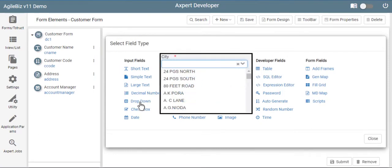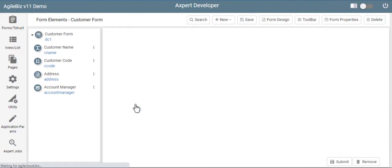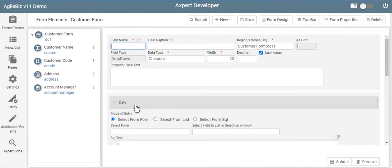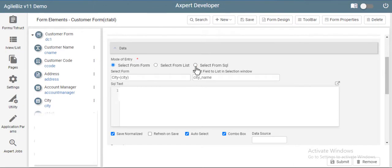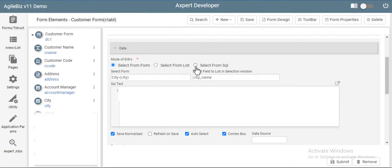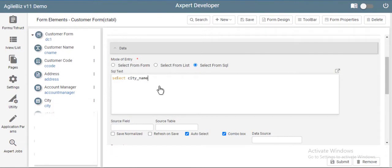Consider having a city field in the form, that allows users to choose from a list of cities. Choose another drop-down field and fill the details. The cities are listed from a database table. This can be done by setting the mode of entry as from SQL, and typing in any SQL statement. This gives access to all the database objects, to be linked into Axpert.